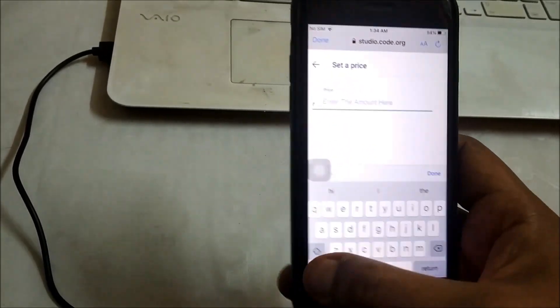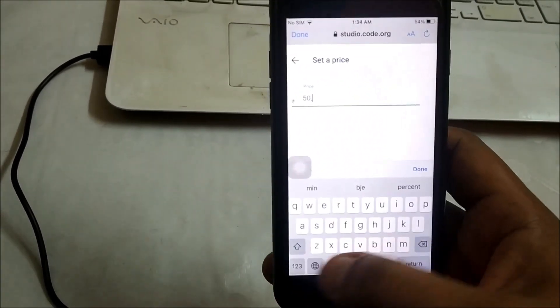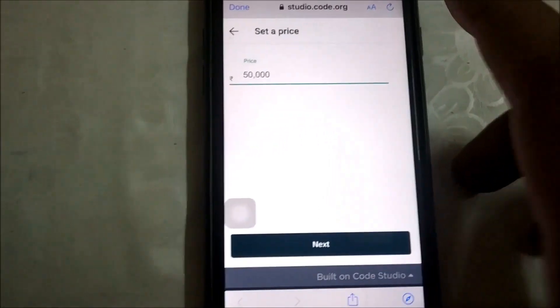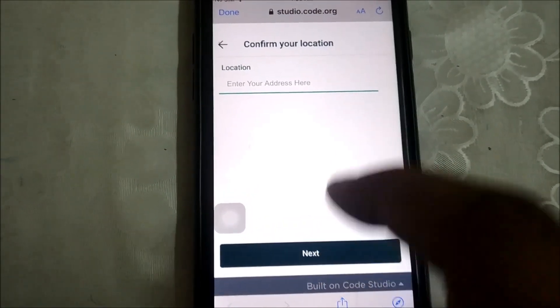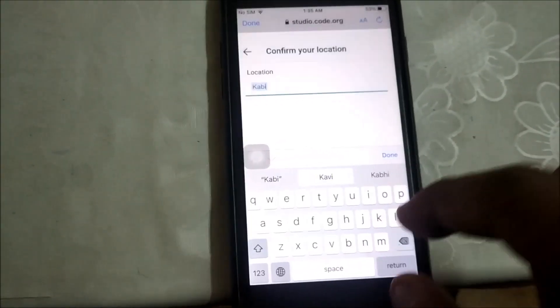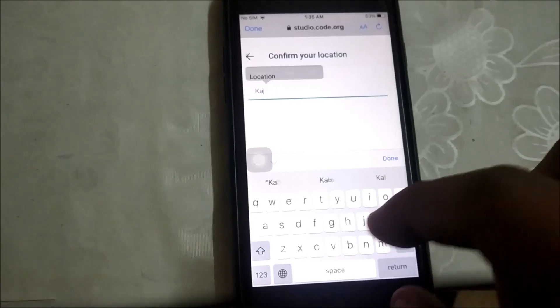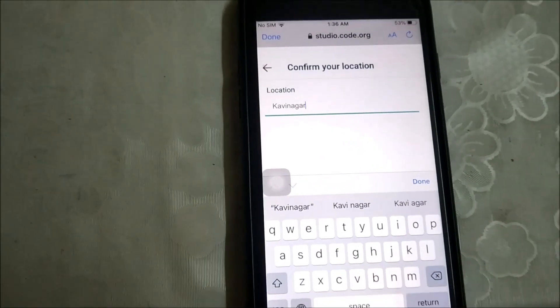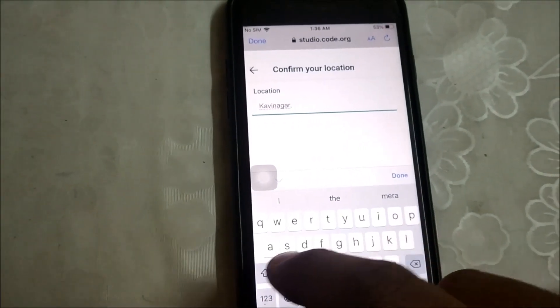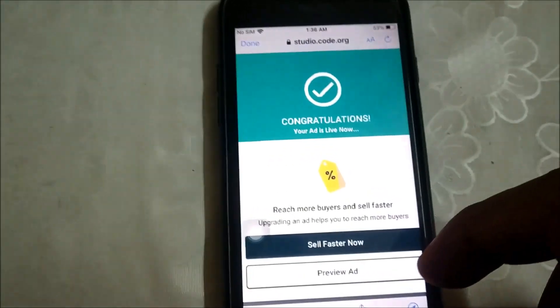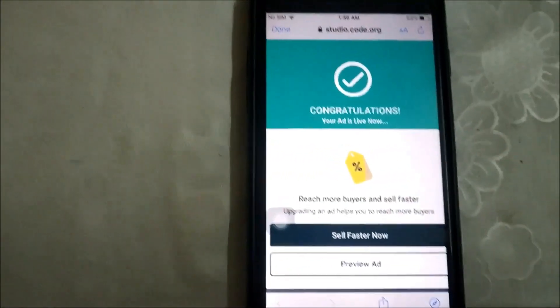Here I need to enter an amount — let's enter 50,000. After this I need to hit the Next button, and here I'm going to enter my address: Govy Nagar, GZB. Now let's hit the Next button.